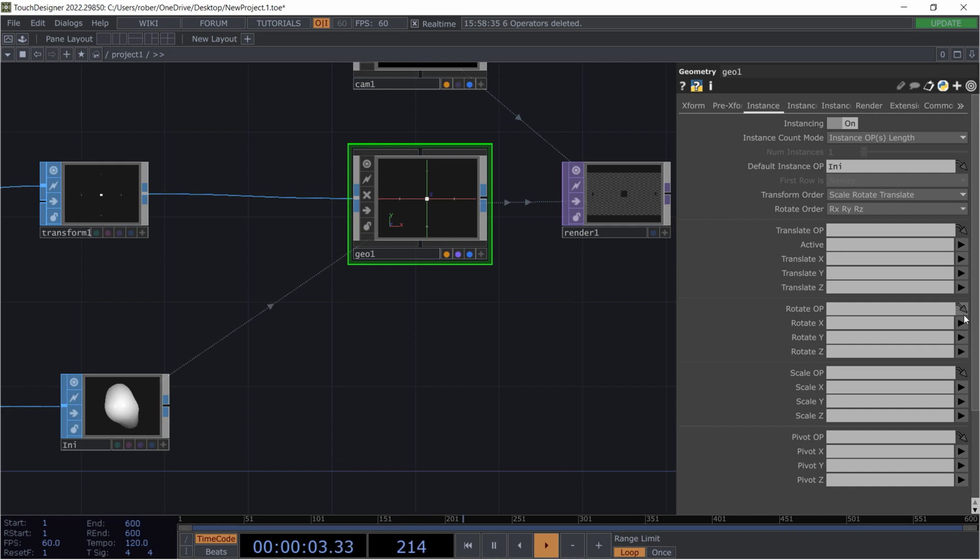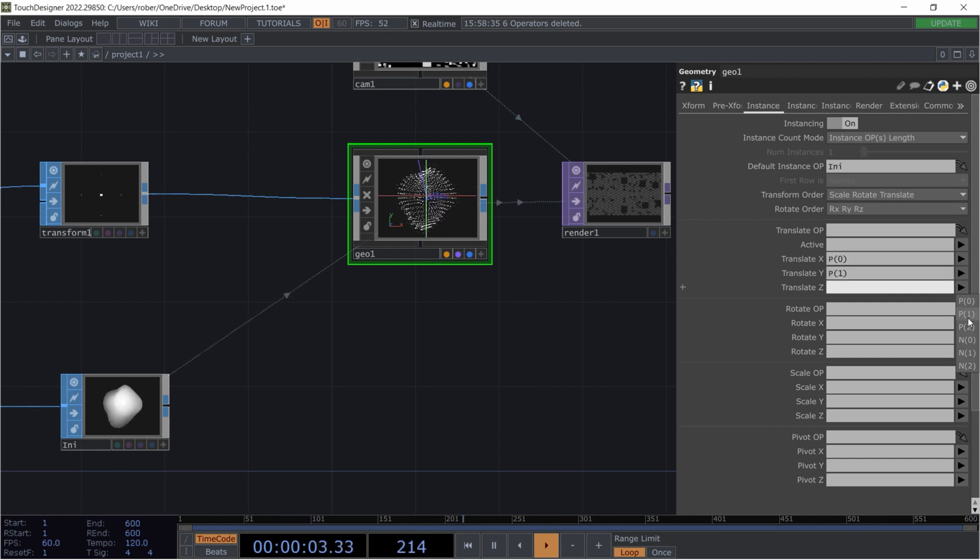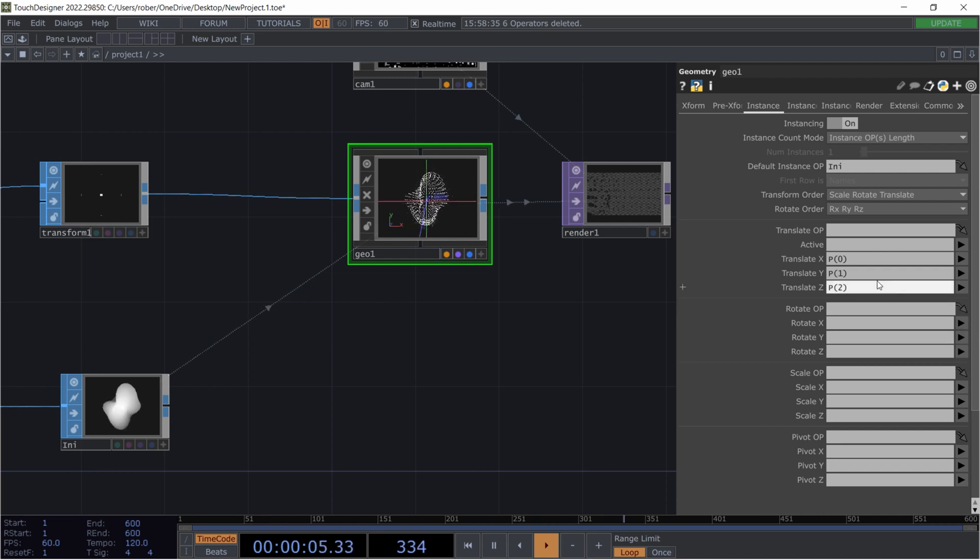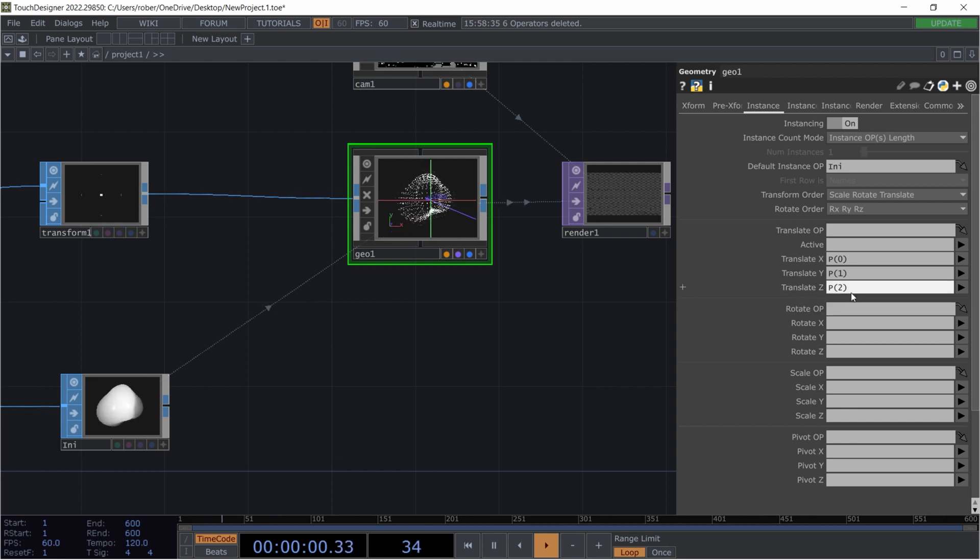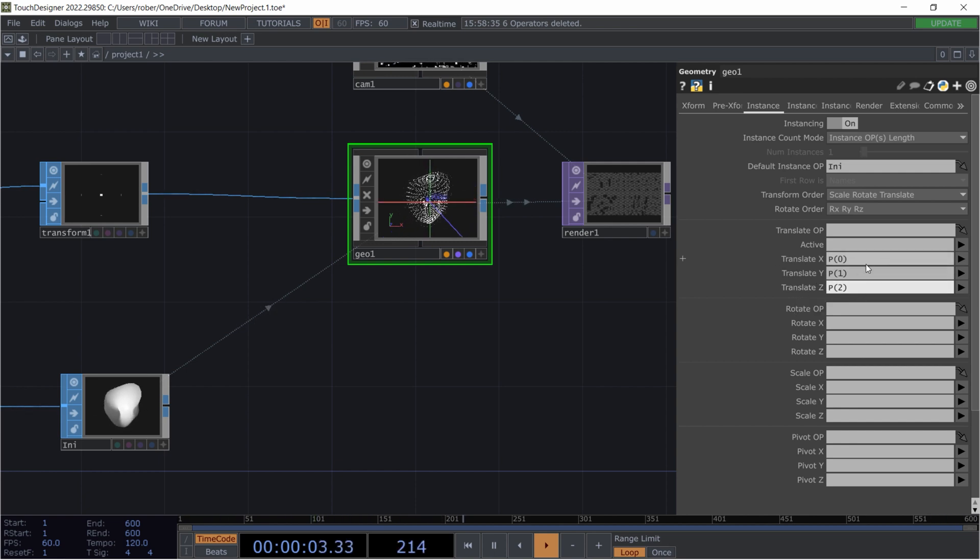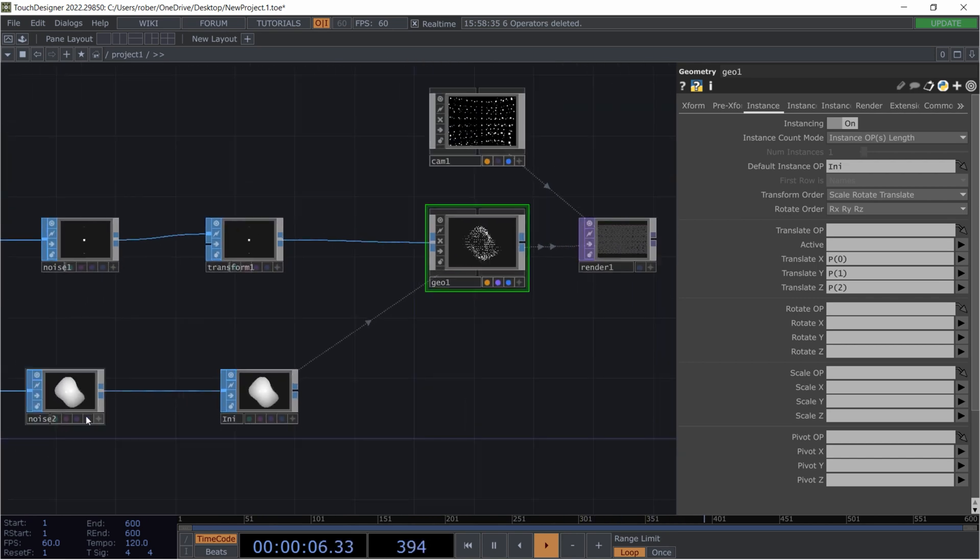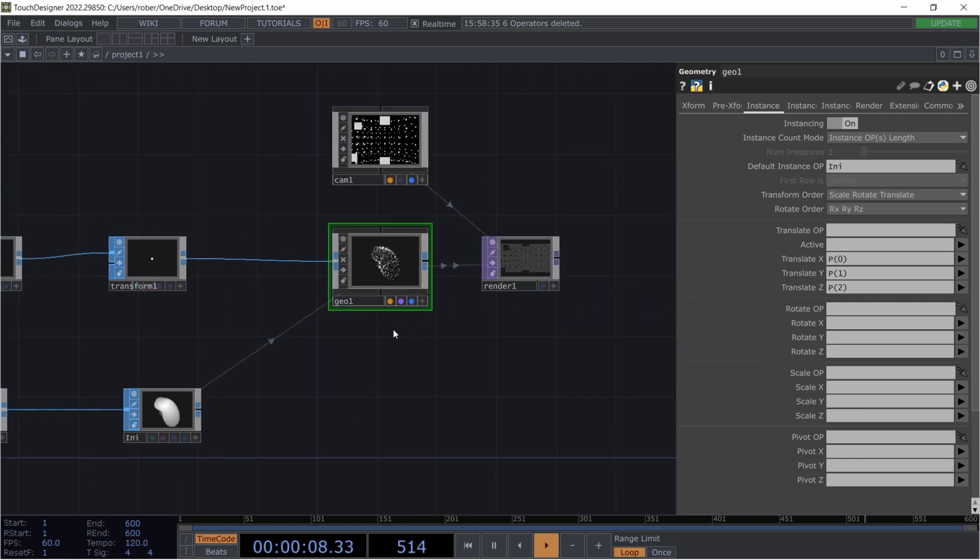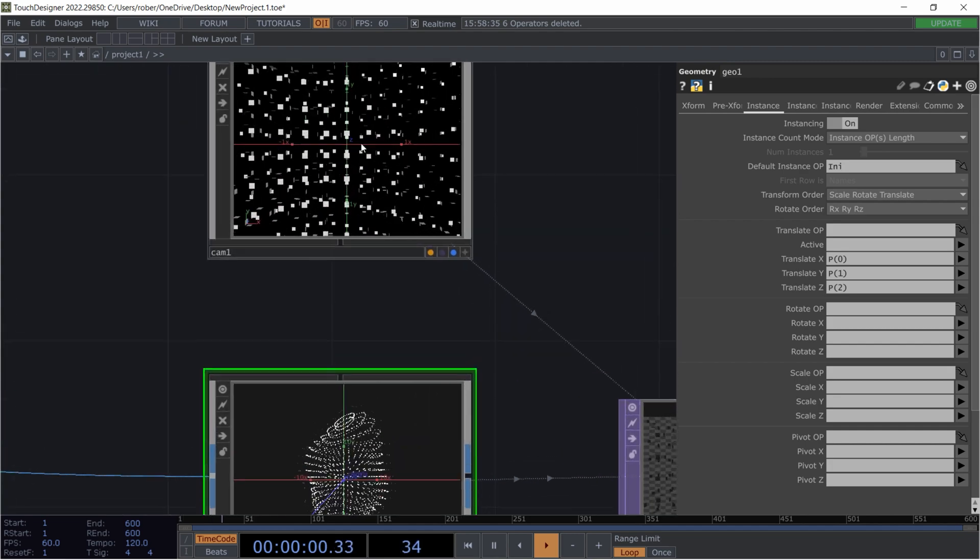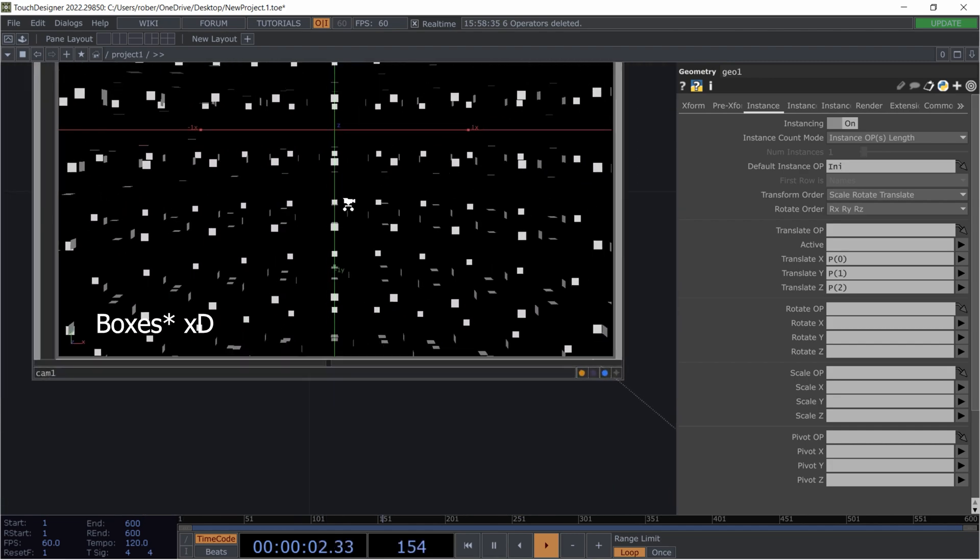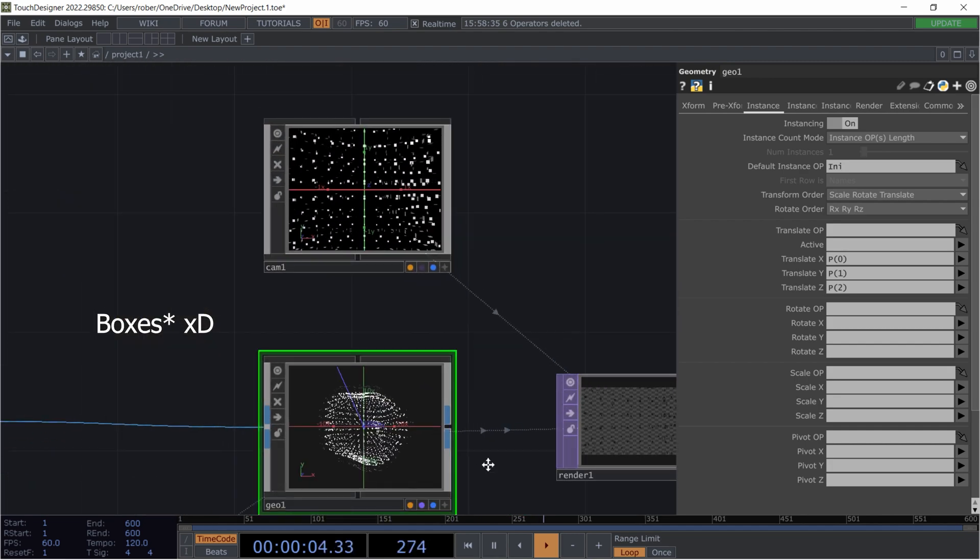And now I'm gonna put P0, P1, and P2 on the different translate x, P0, translate y, P1, and translate z, P2. This is the position data we get from our sphere right here. And what we got now is actually all those spheres floating around.